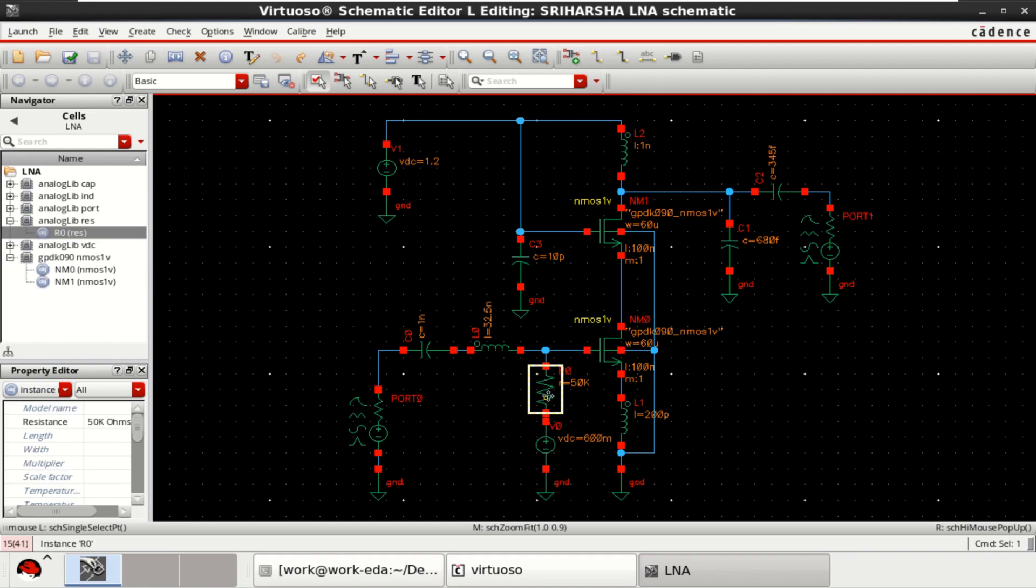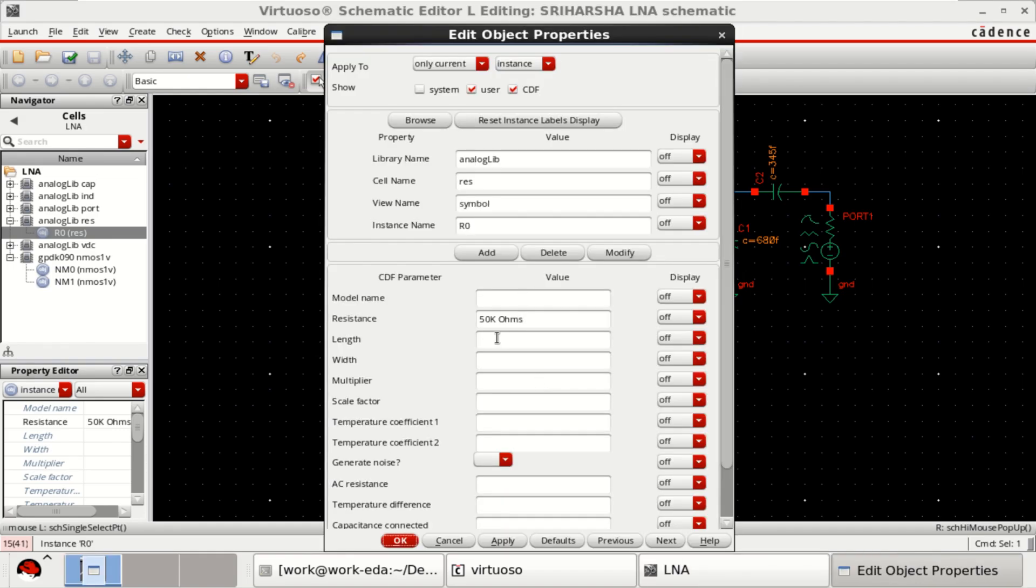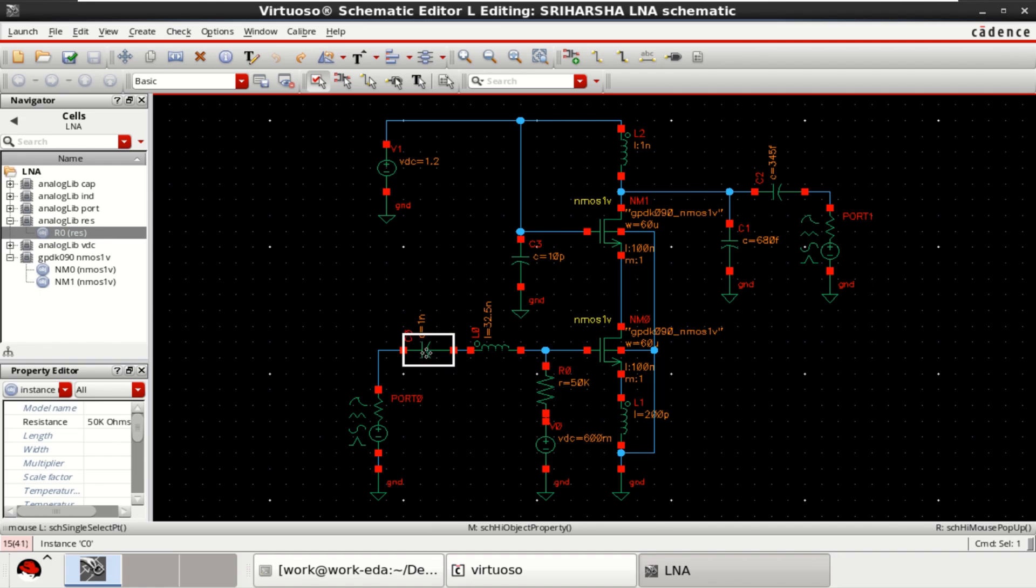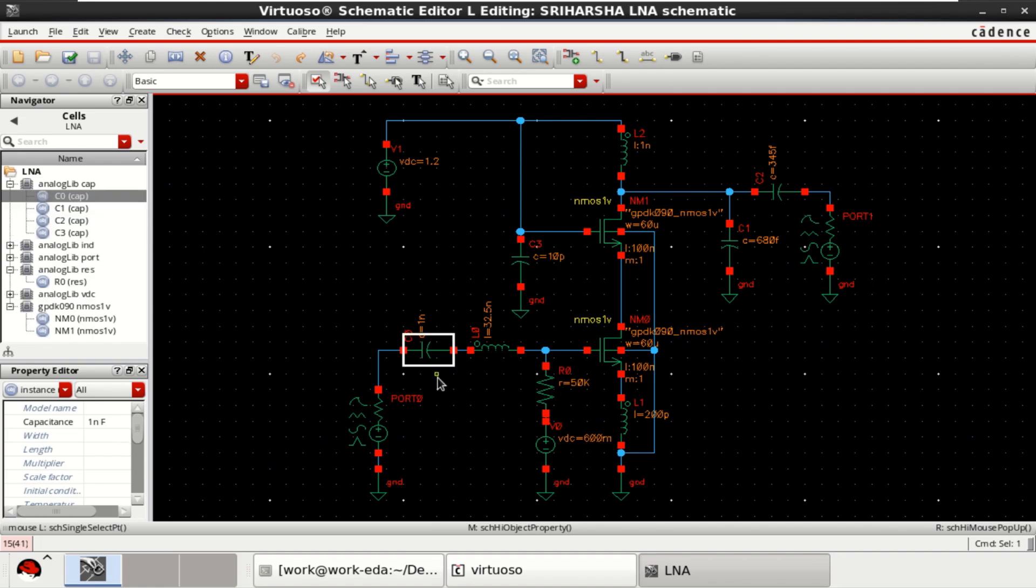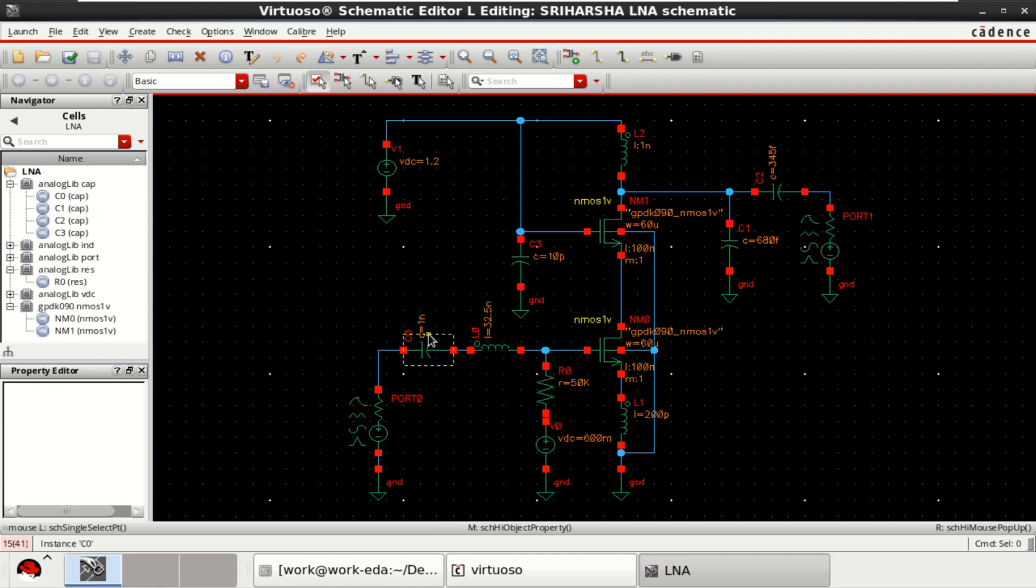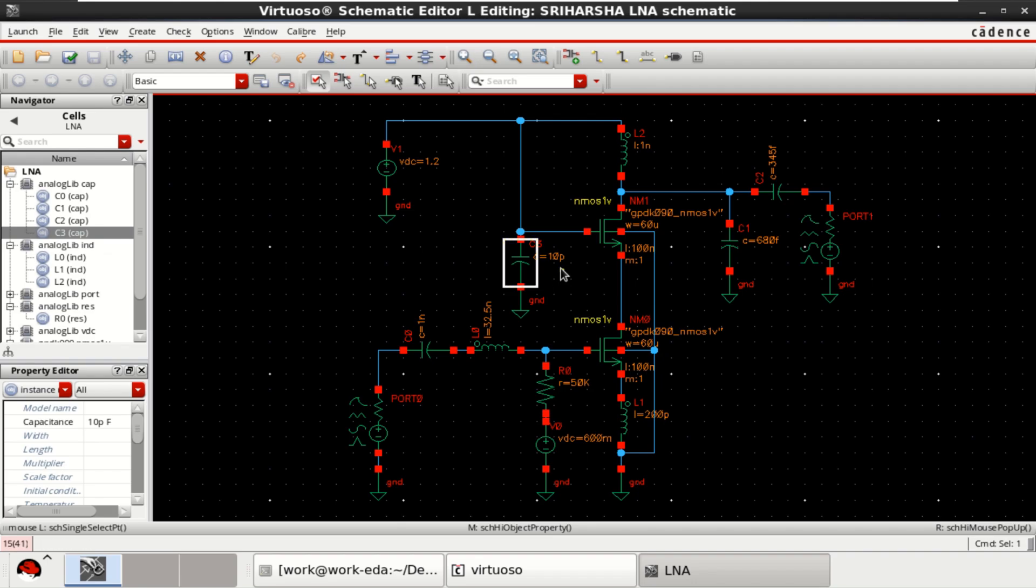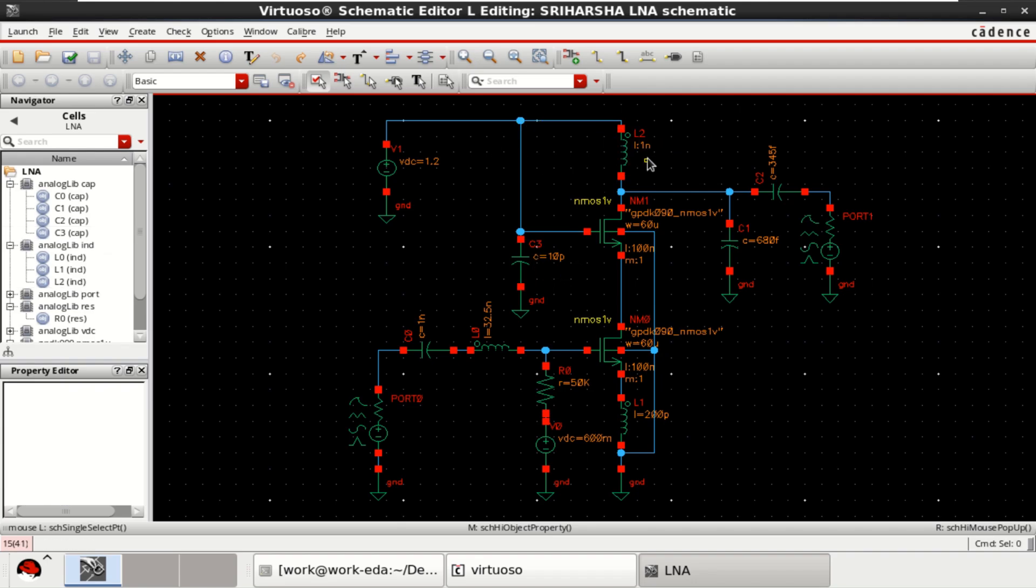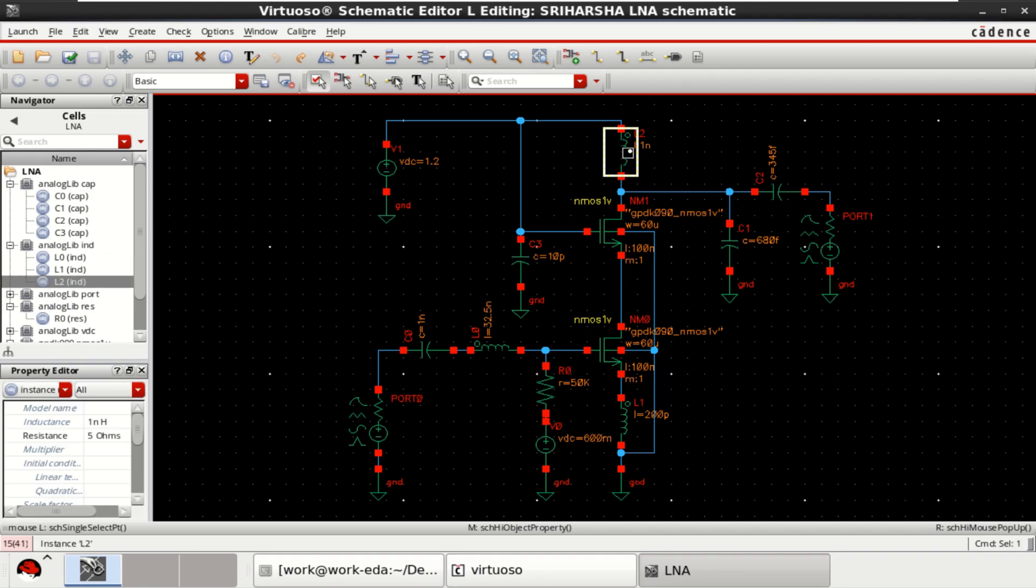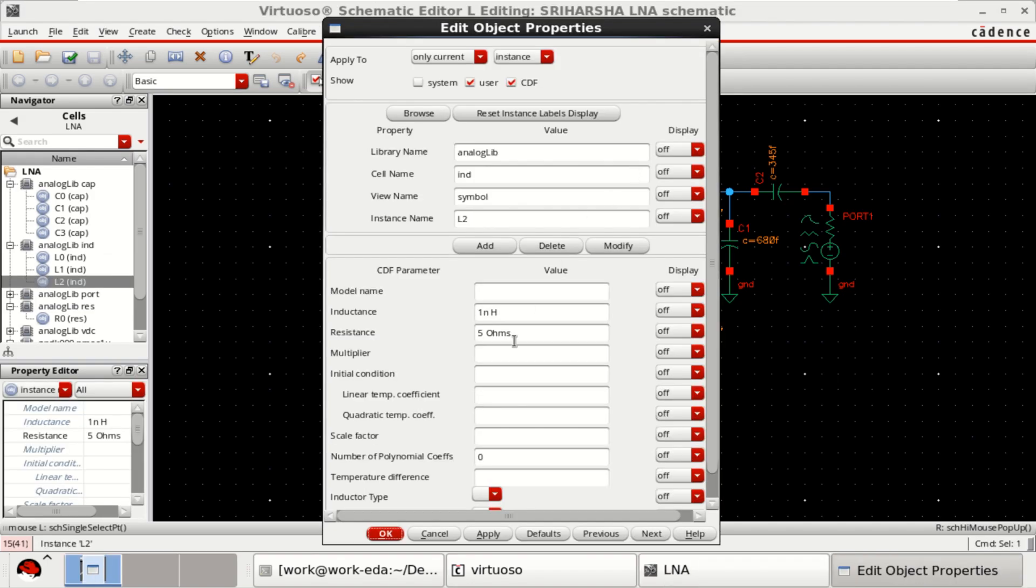Resistor has resistance of 50 kilo ohm, capacitance of 1 nanofarad, inductance of 32.5 nanohenry and input capacitance of 10 picofarad, bias inductance of 1 nanohenry followed by resistance of 5 ohm.